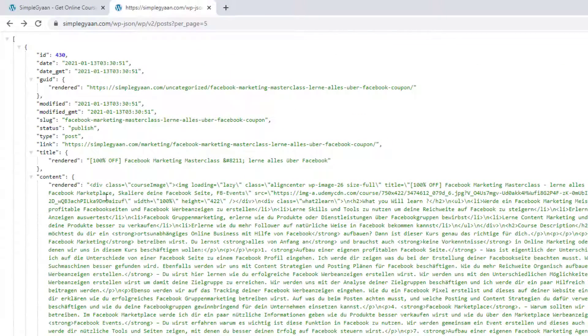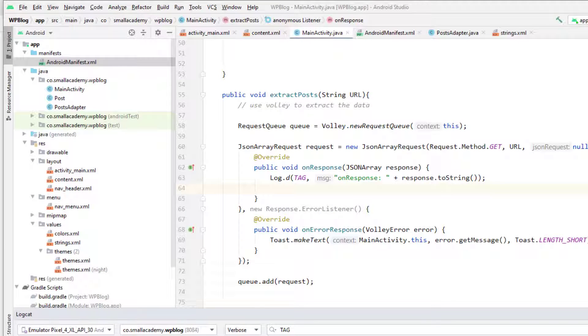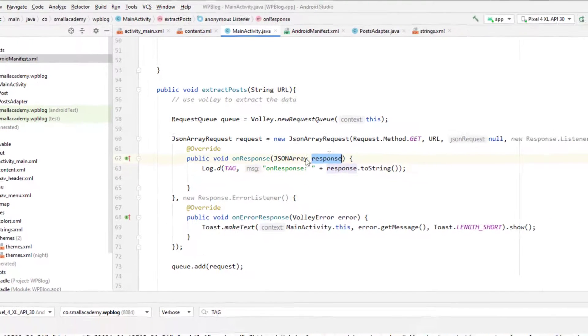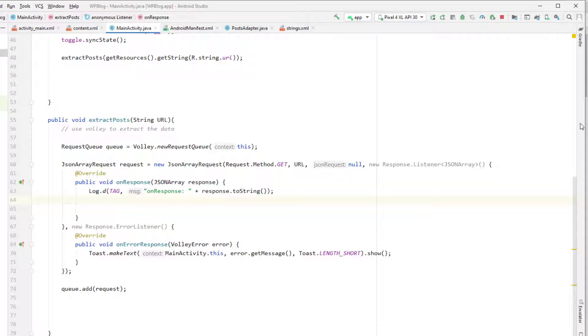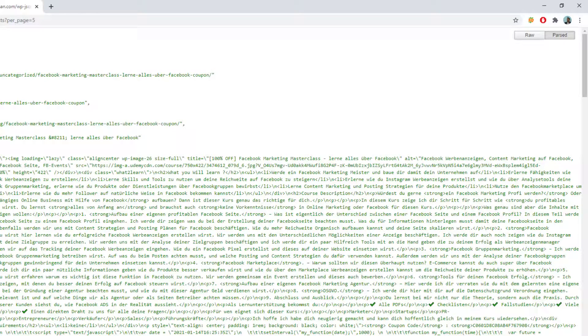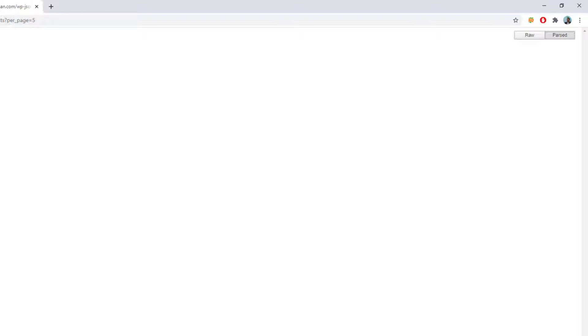What we are going to do is extract only the data that is useful to us — we will extract the date first, then title, content, and so on. Right now we have this response variable which is a JSON array, so we have everything inside this response. We need to iterate through each of the JSON objects — in our case there are five items — so we need to run a for loop.